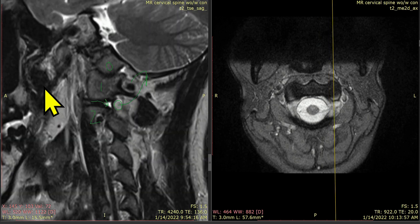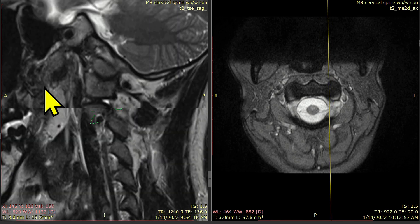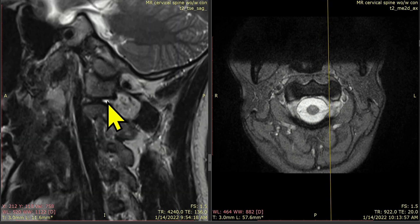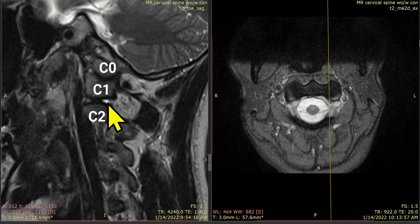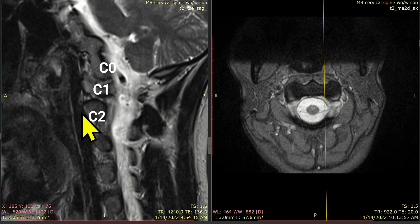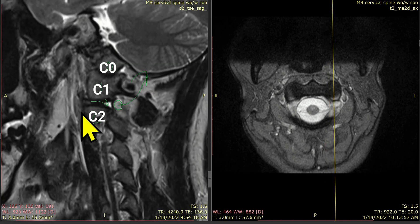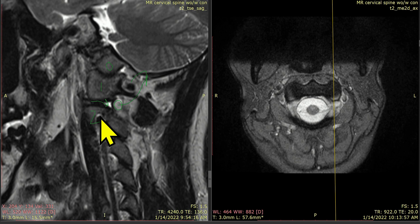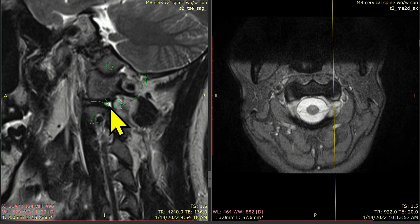What gets super interesting is that there's a lot of fluid — an effusion — in the left C1-C2 facet joint. As we go across here, we can see the C1-C2 facet joint clearly. The white stuff is the fluid, and that's more fluid than we see on the other side.